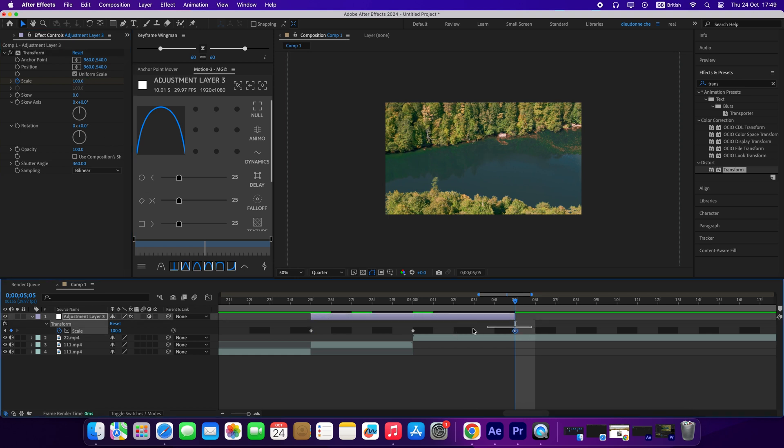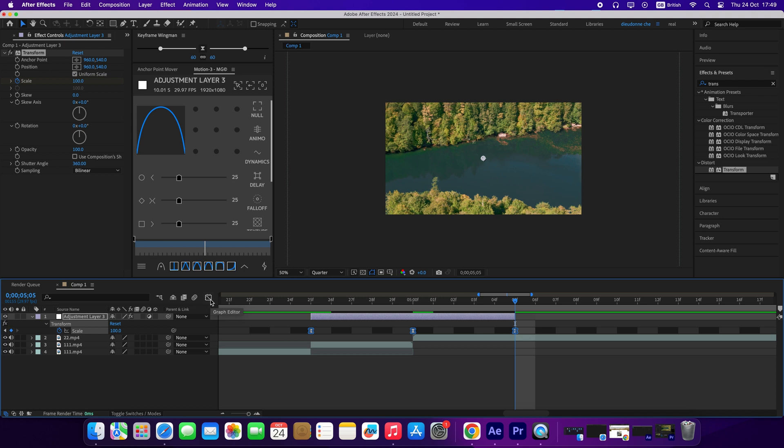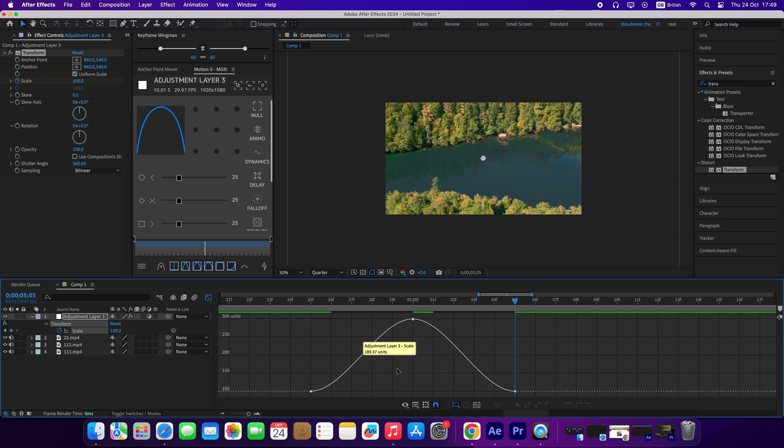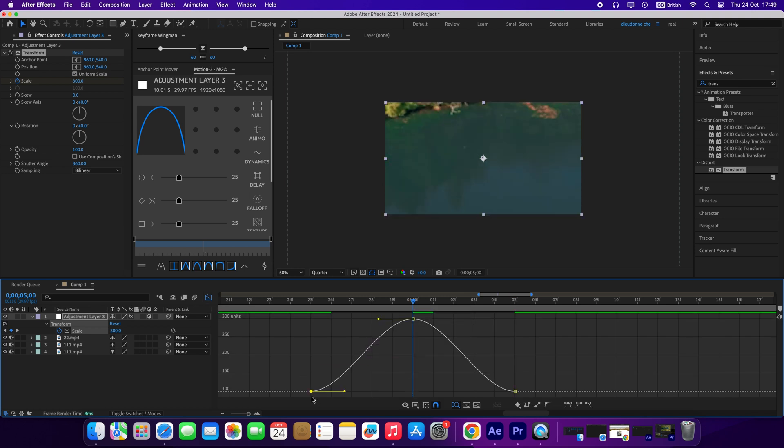I will highlight all the keyframes and press F9 to easy ease all the keyframes. Take the graph editor and highlight the handles. We are going to be moving them. Just do the same as I am doing.